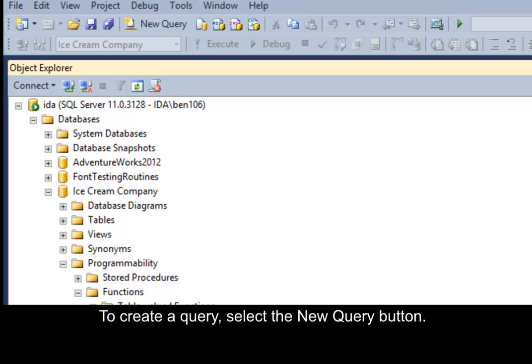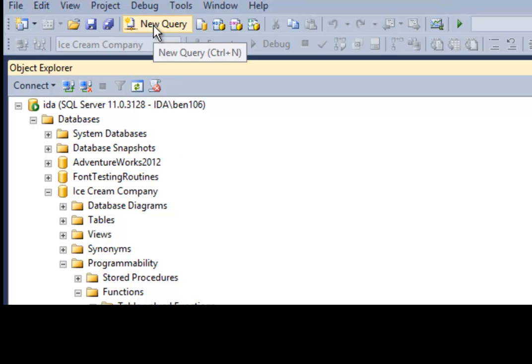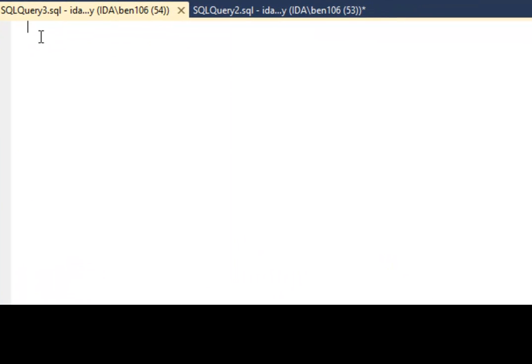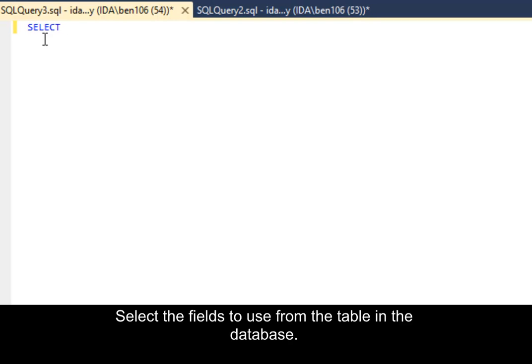To create a query, select the New Query button. Select the fields to use from the table in the database.